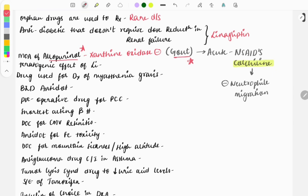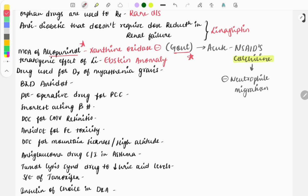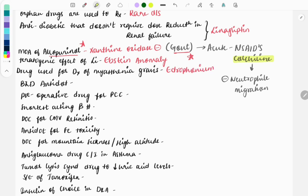Let's move on to the next question: the teratogenic effect of lithium, and the answer is Ebstein anomaly. Next question: drug used for diagnosis of myasthenia gravis, and the answer is edrophonium. As it is short acting, we will be using edrophonium for diagnosis, and for treatment we will be using pyridostigmine.